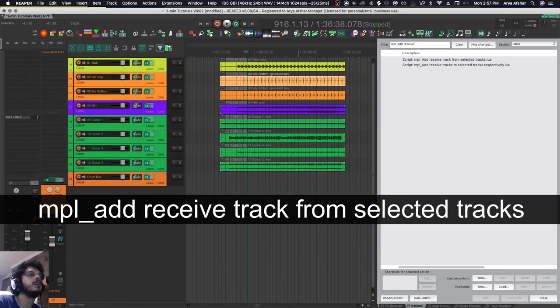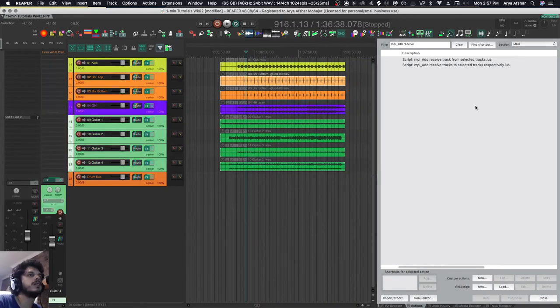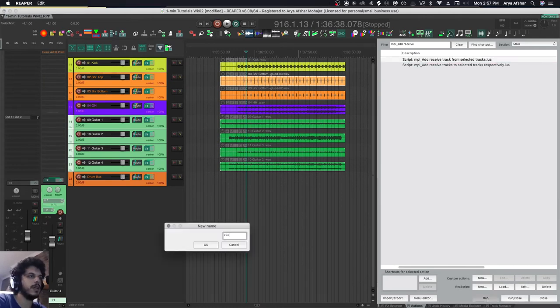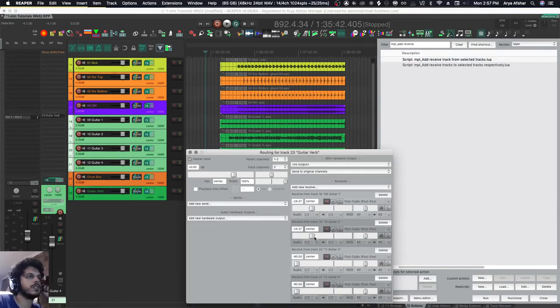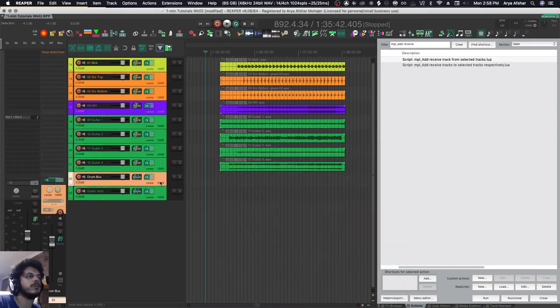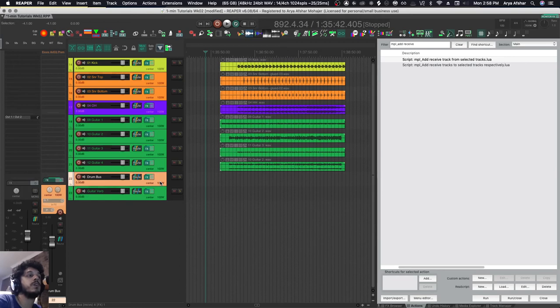I select my tracks, I run this command, I give it a name like guitar verb, creates a track, adds the inserts to it, then you can just come here and adjust as you want. So it's quicker than the other one, you're not opening and closing a menu, and you don't need to create a track beforehand.